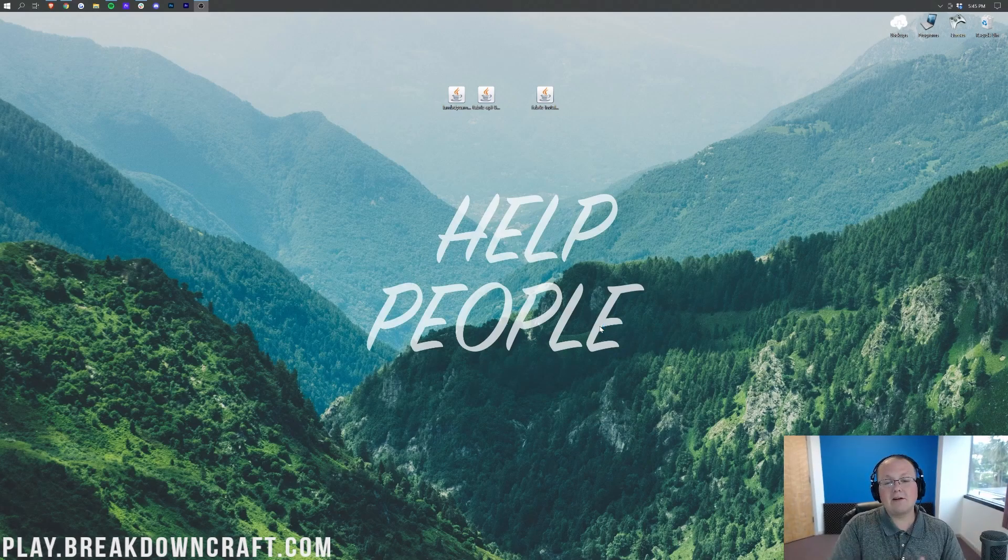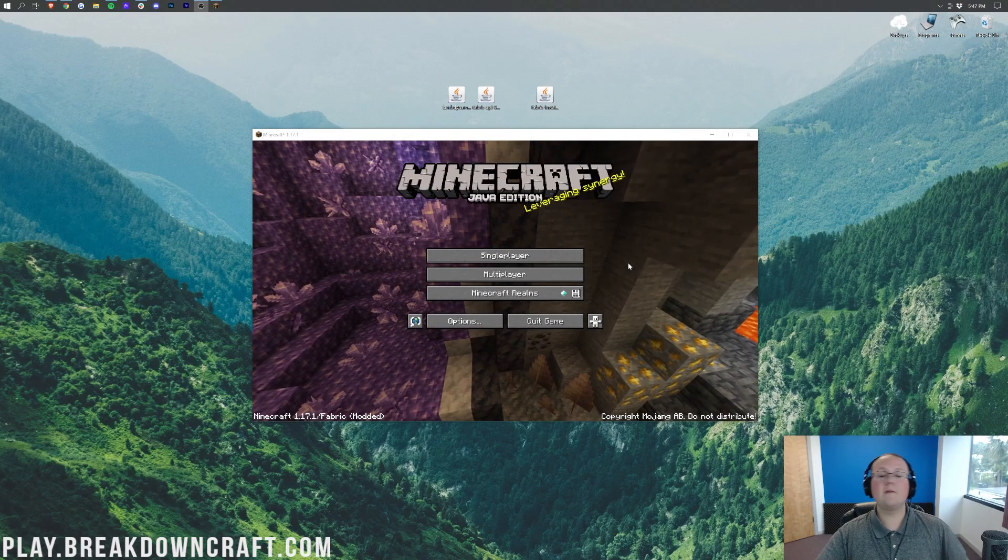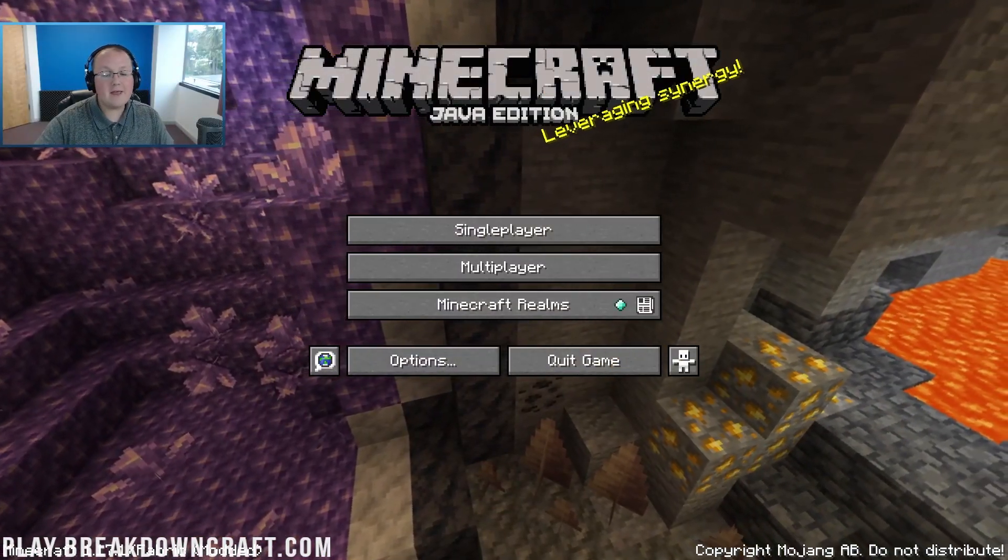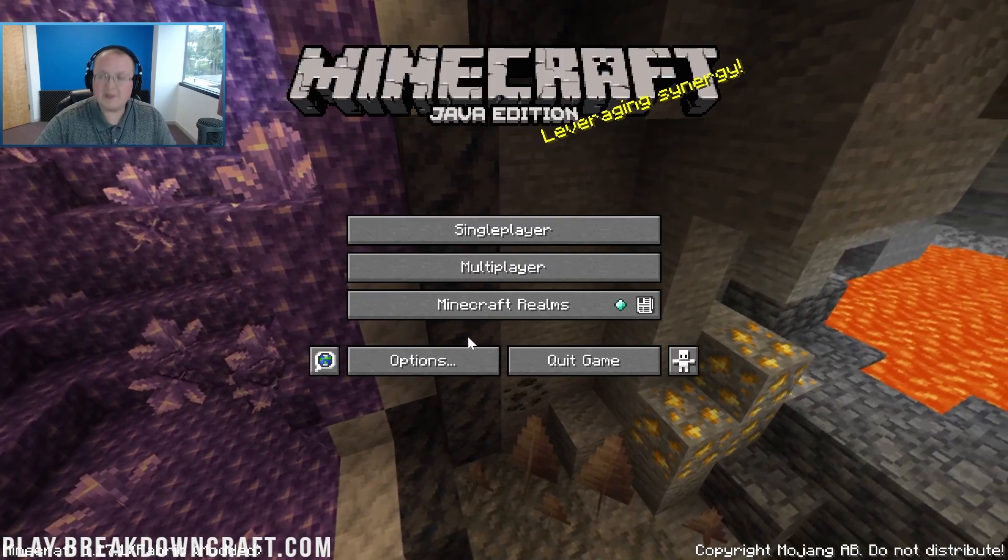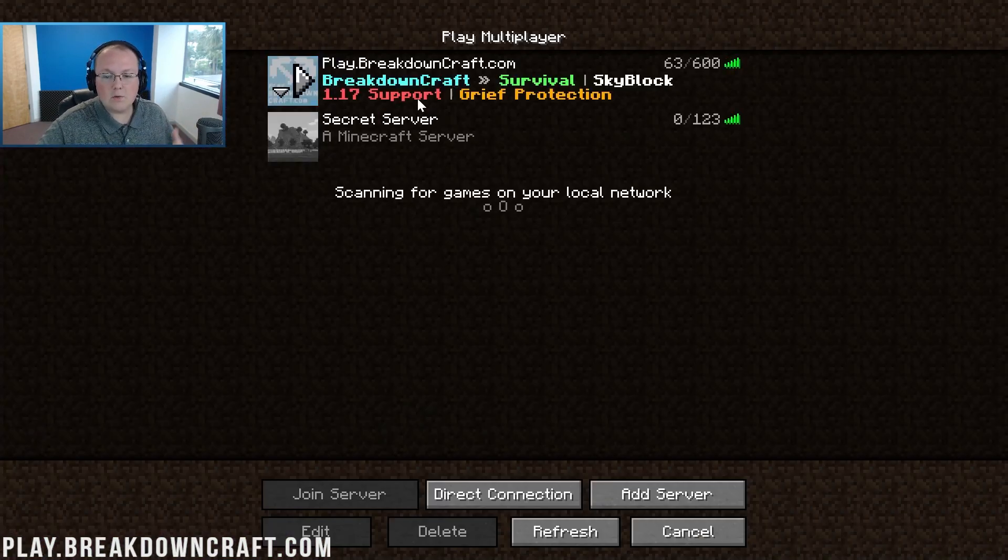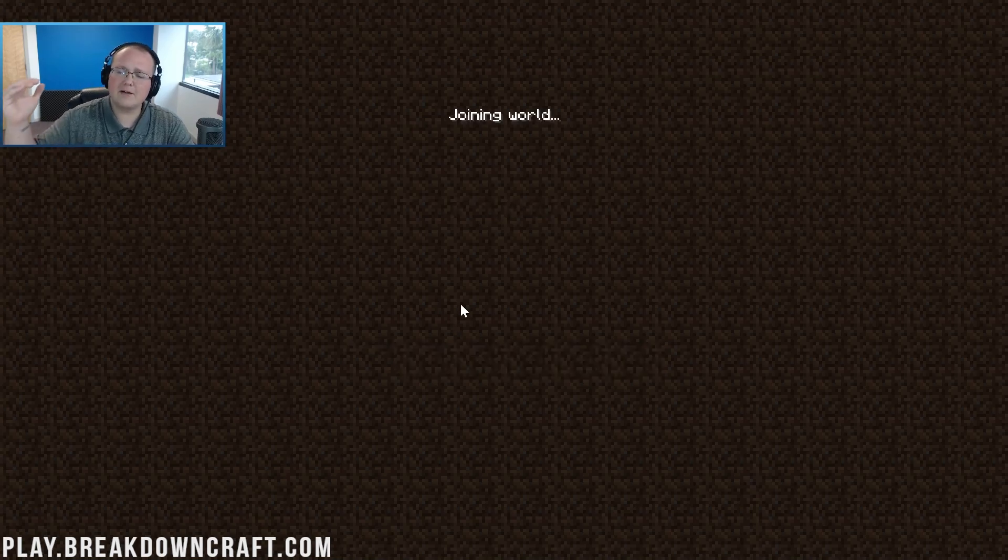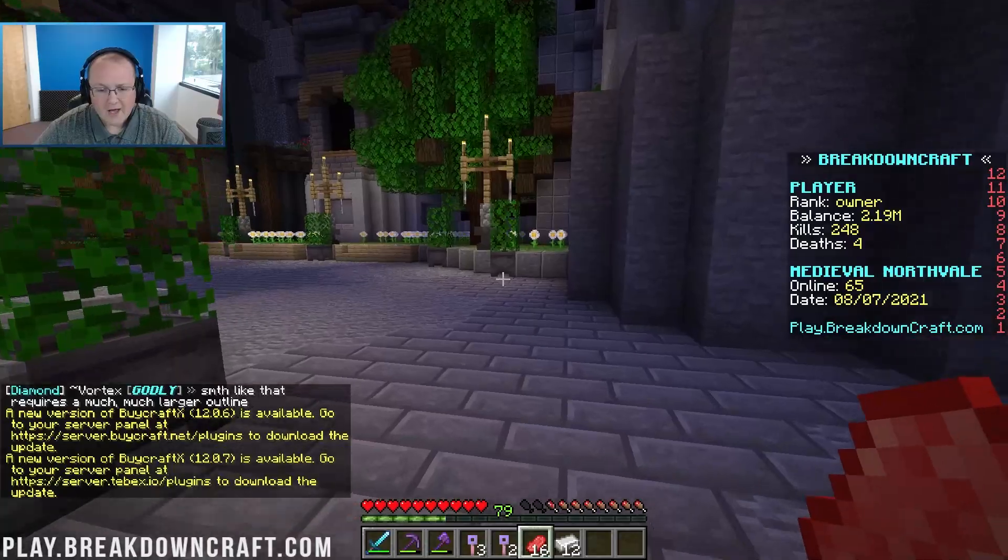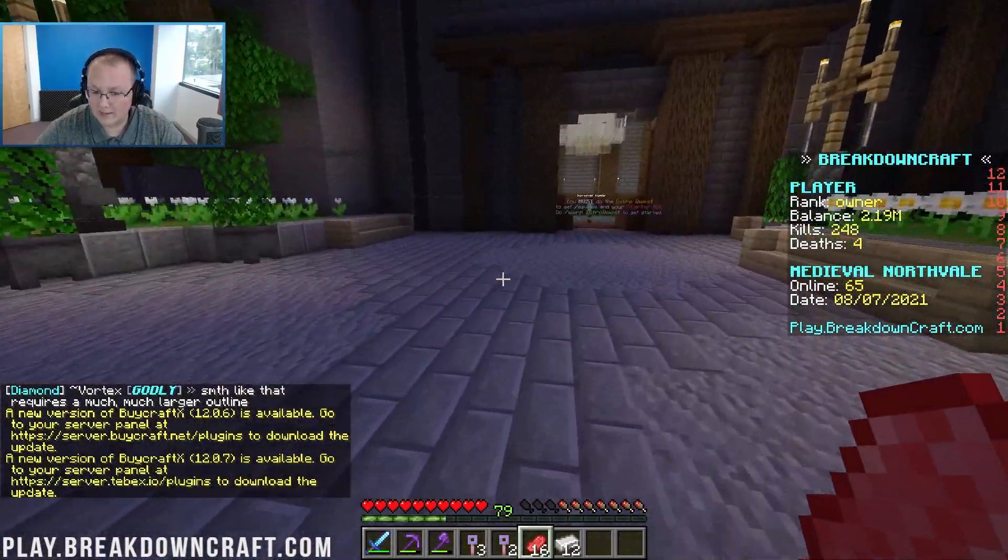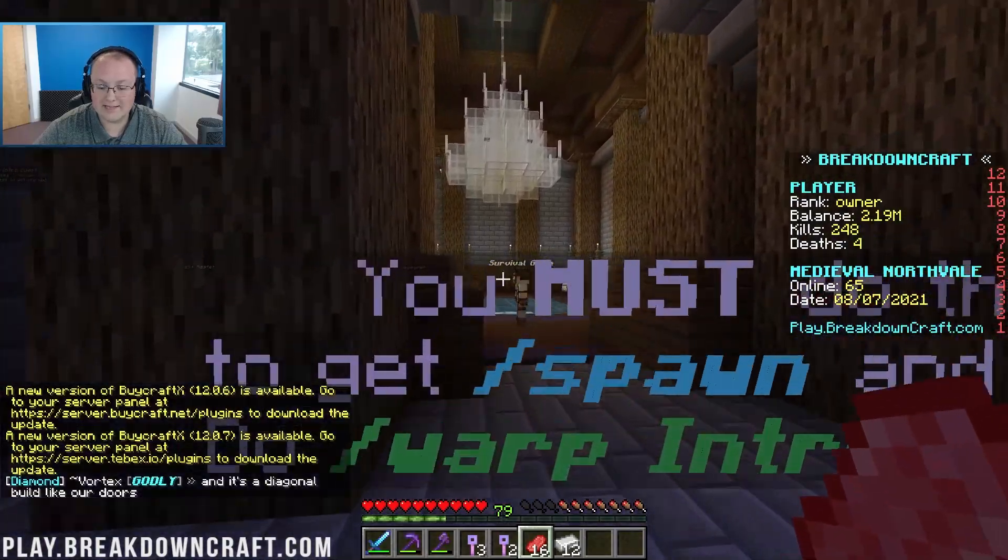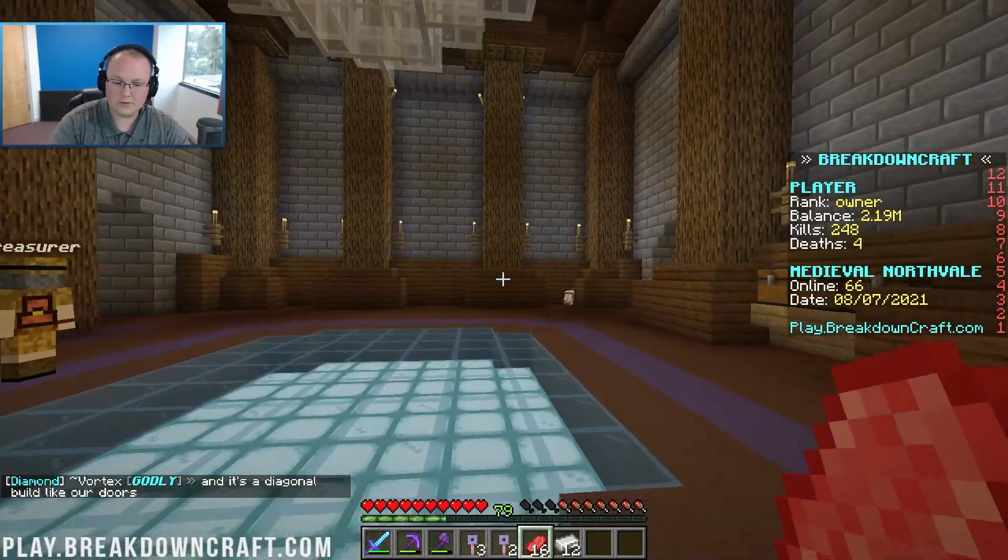So here we are on the Minecraft main menu. We can go ahead and transition to the full-screen Minecraft here and then click on Multiplayer. Now for the main menu there's no mods button with Fabric. You have to just jump in-game to see if your mods work. So we're going to jump on Play.BreakdownCraft.com, the best Minecraft server in the multiverse, and we should be in Medieval Survival here.